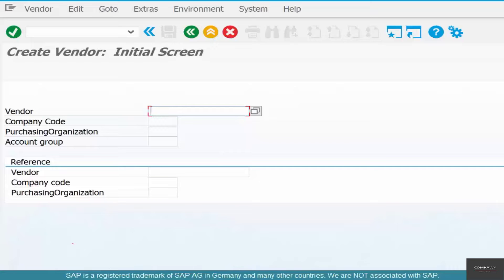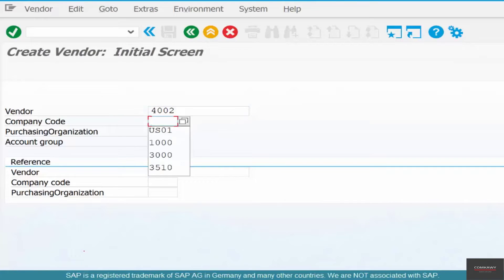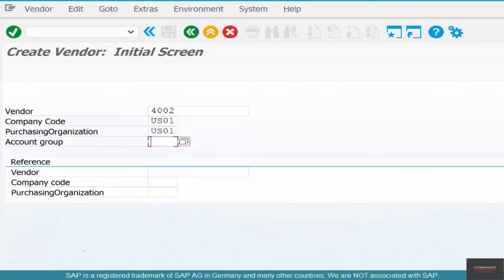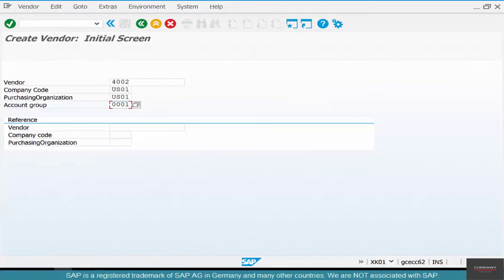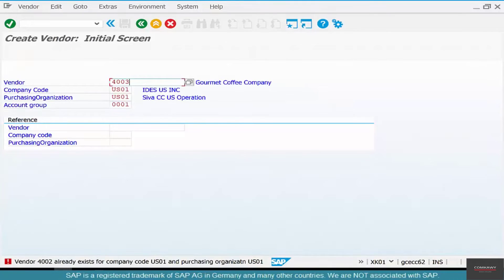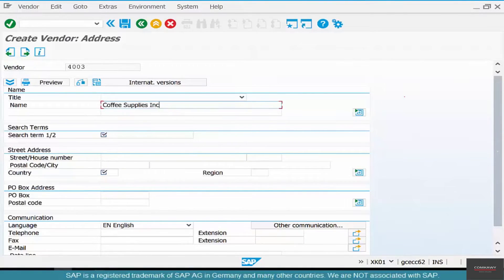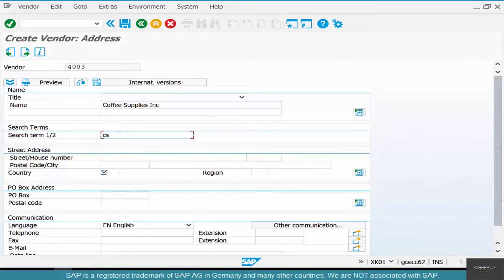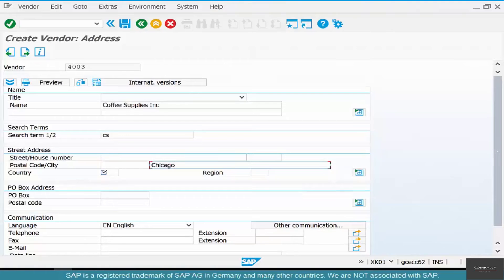Specify a vendor, say 4002. We've already created 4001, right? Use purchase org 0001, account group 0001. It looks like 4002 already exists, so we're going to use 4003. Give it a name, Coffee Supplies, and then CS for Coffee Supplies. It could have an address, and he's in Chicago in the state of Illinois.